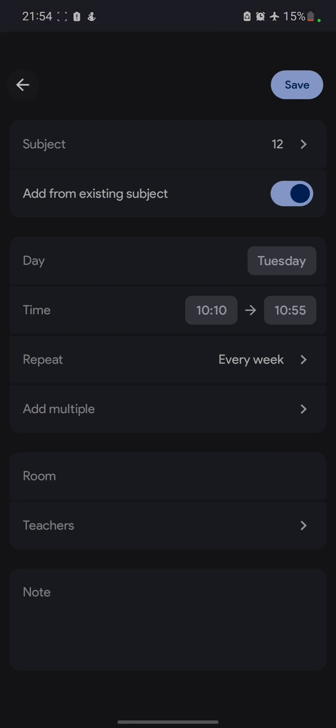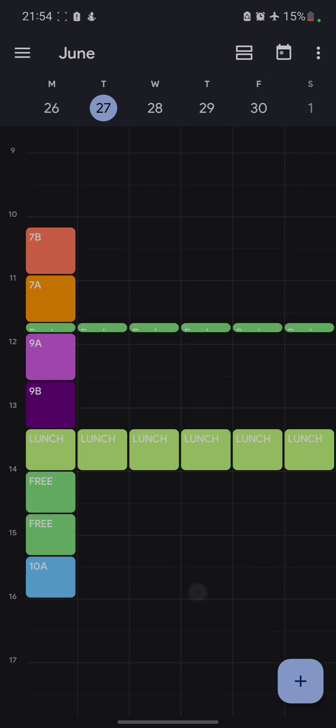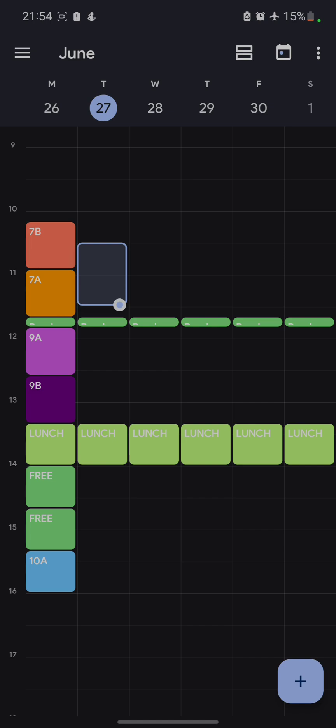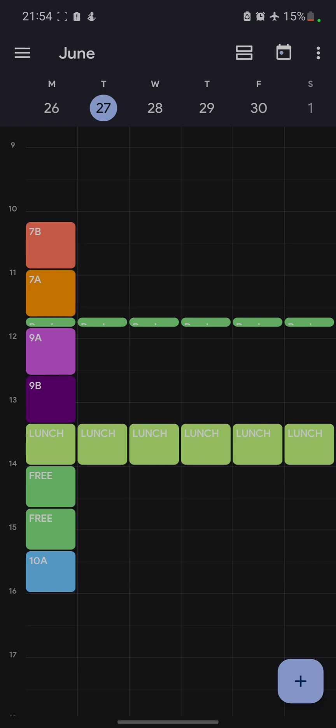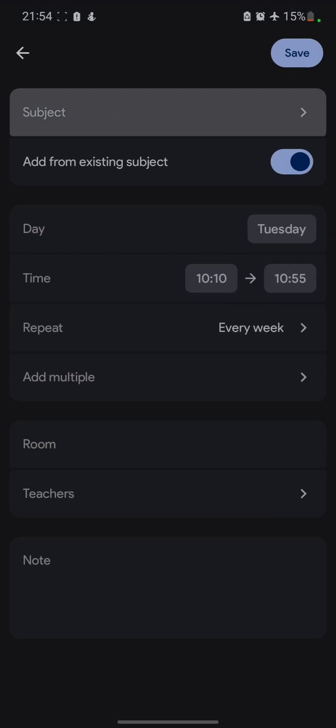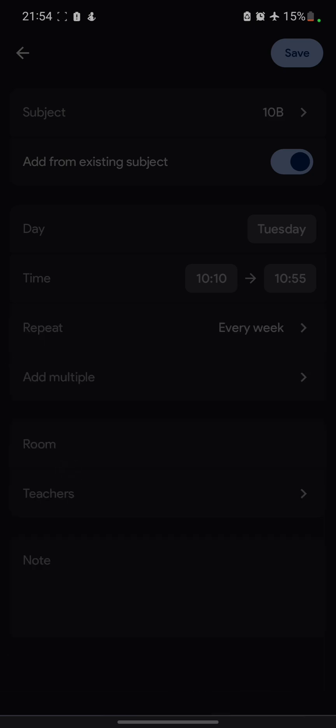Now it's time for us to check how we can repeat the particular class on different days of the week. Say I want to assign a class. For example, I want to have a class on this particular day. On Tuesday, I want to have a class on Tuesday. How I can assign a class to a particular time slot. Click on this plus button. Go to this subject option. Then suppose I want to have this class called 10th B. Tap on it.